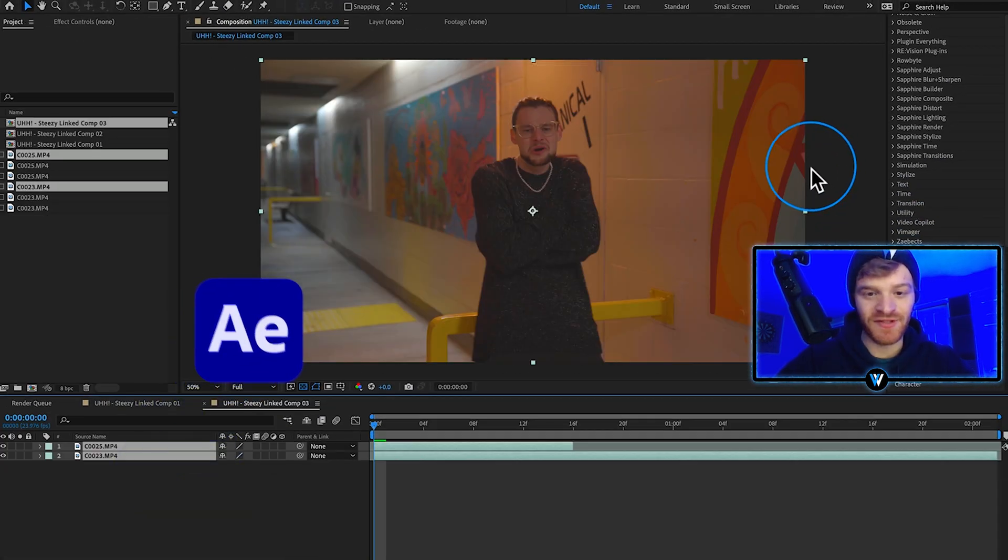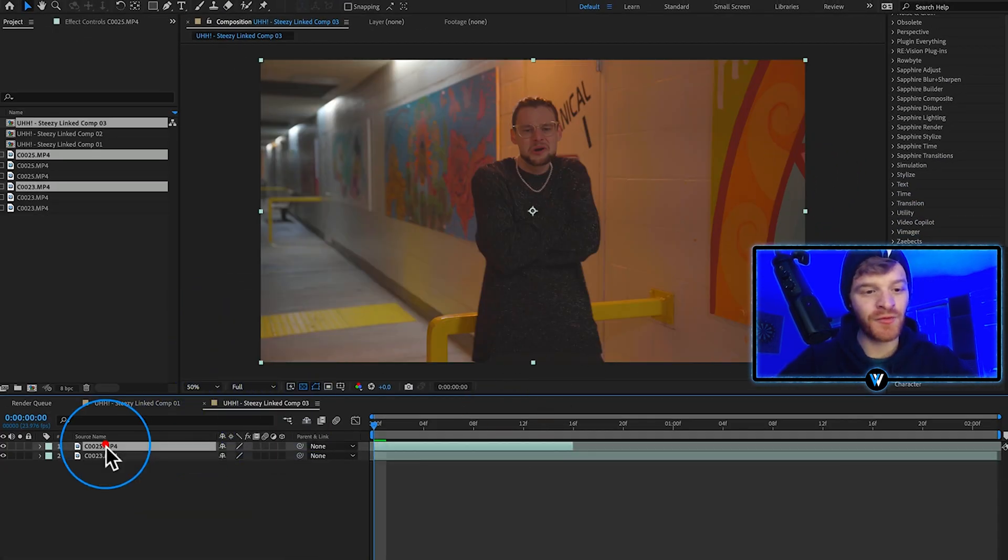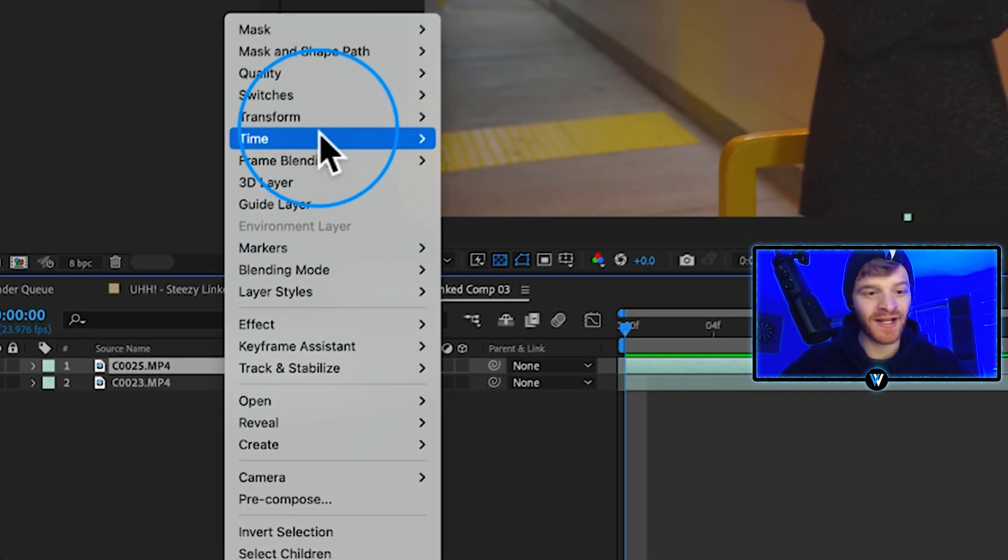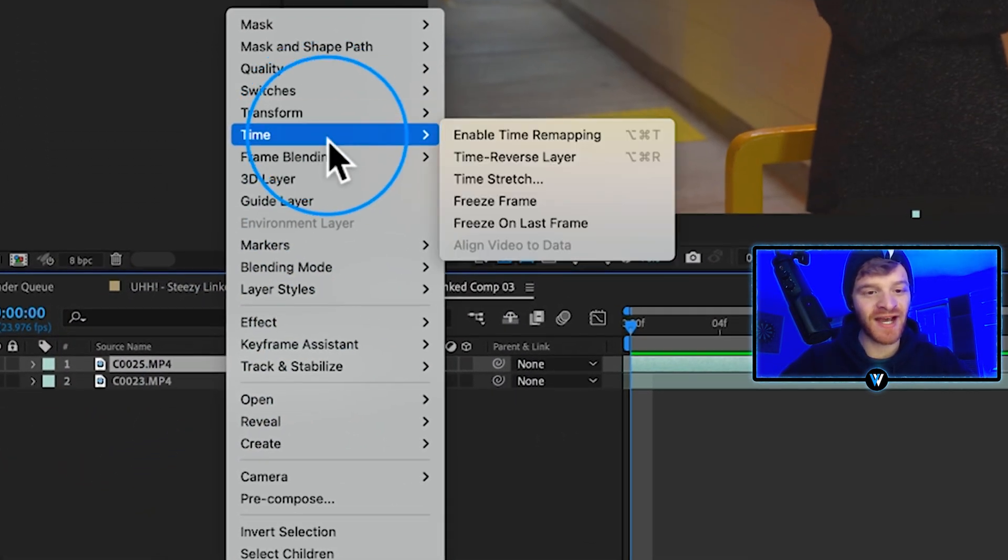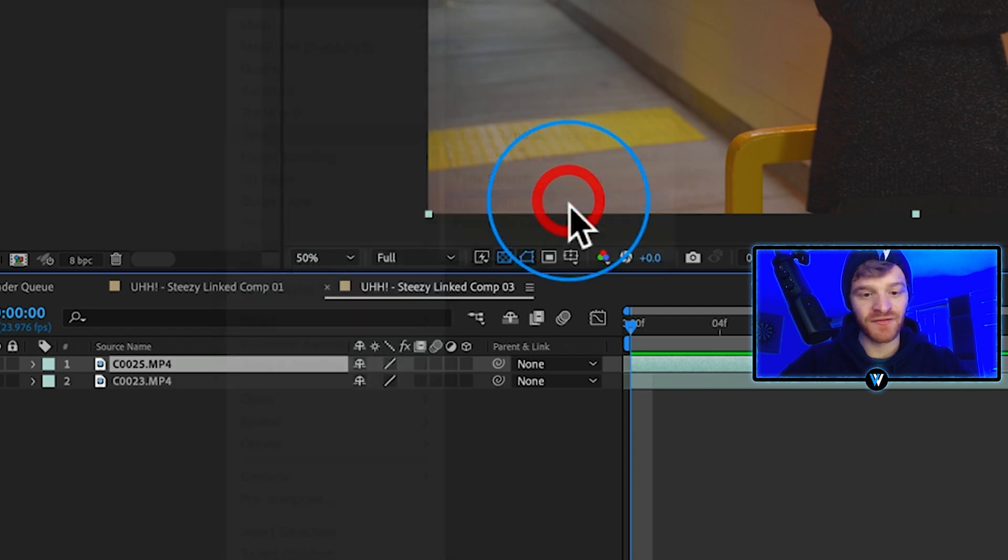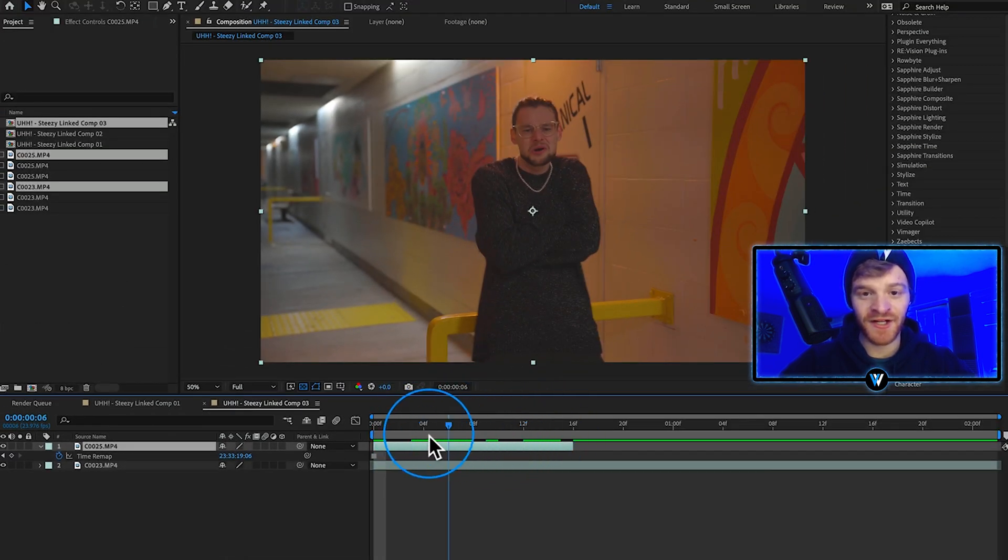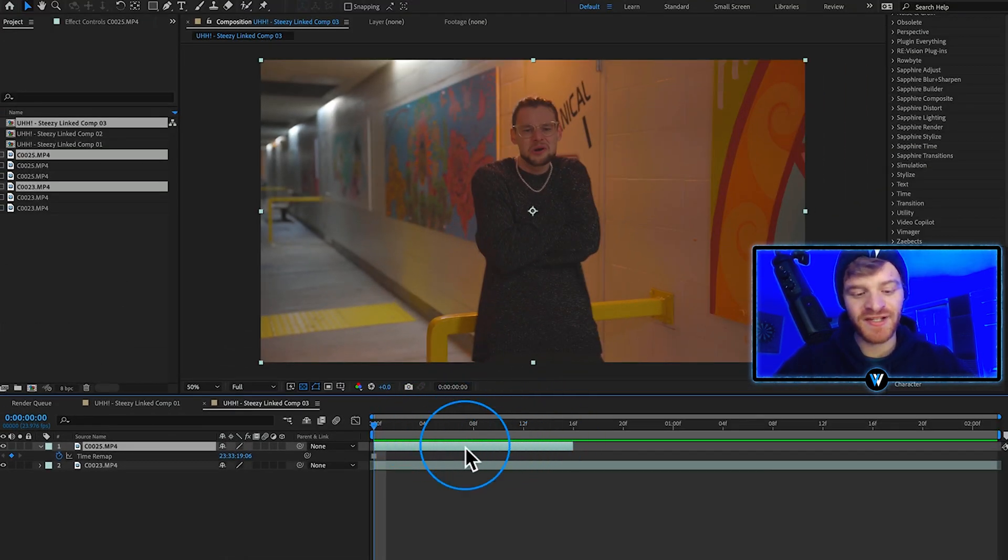What I'm going to do with our top layer is right click on it, come up to time, hit freeze frame. It's going to freeze our layer here. Hit Command D on this layer twice, so one, two.